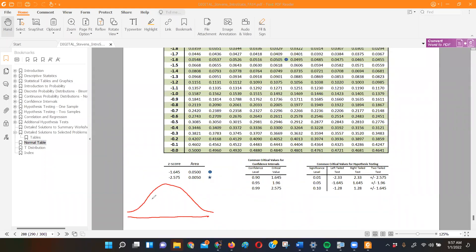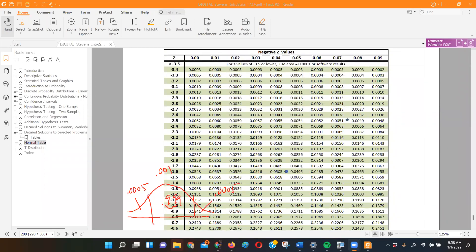Since 99.9% is in the middle, that tells me 0.1% is outside — as a decimal, not a percentage — and half of that is on either side. So I'm looking for a value that has 0.0005 to the left and 0.0005 to the right; add those together you get one thousandth, which is the remainder. Go look in the table for as close as we can get to 0.0005 — this is going to be a pretty big z-score.